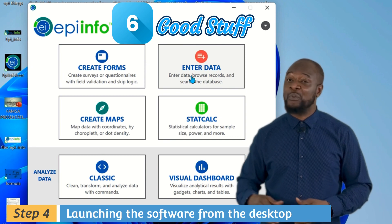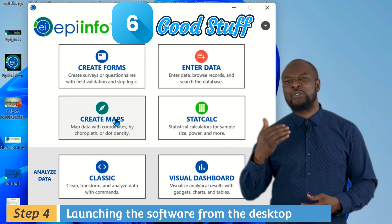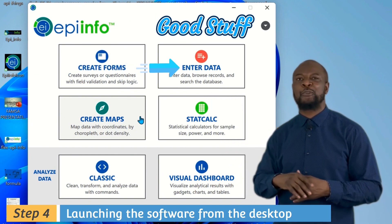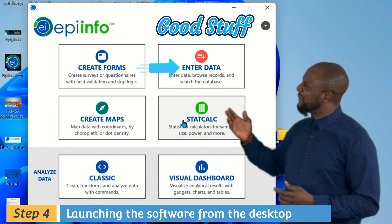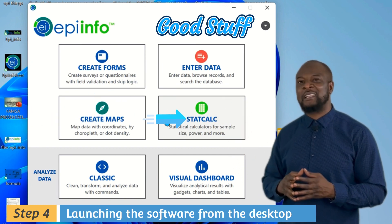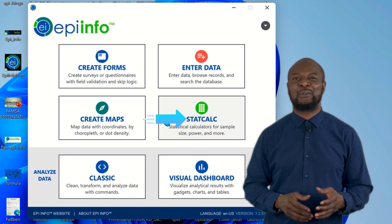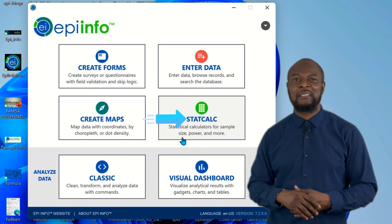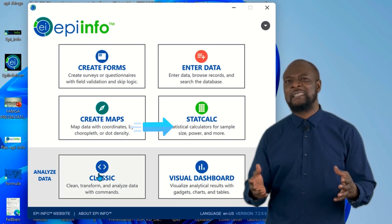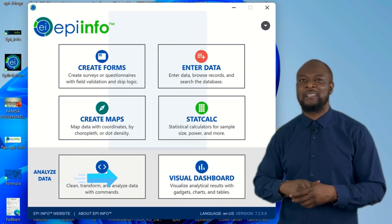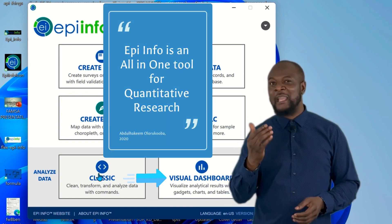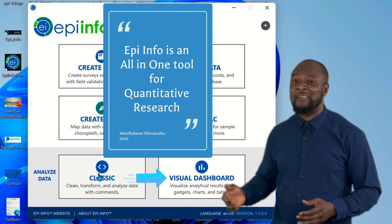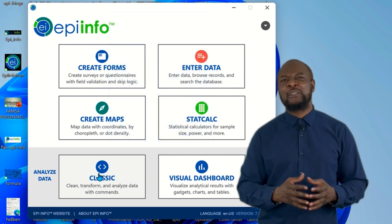With this amazing software you can create electronic forms for data collection, enter data manually from paper questionnaires, create maps, and do cool statistical calculations like sample size calculations and powerful statistical analysis with StatCalc. You can also do classical data analysis and use the visual dashboard. That's why I call Epi Info an all-in-one tool for quantitative research.